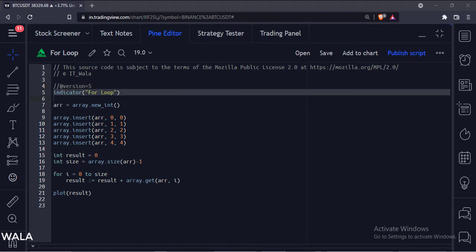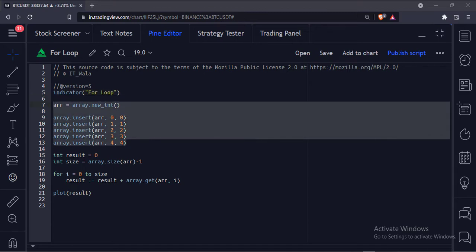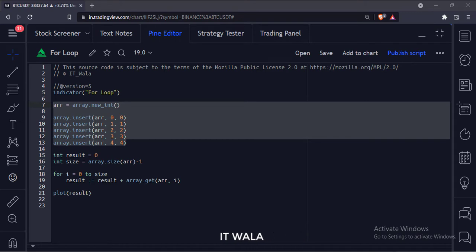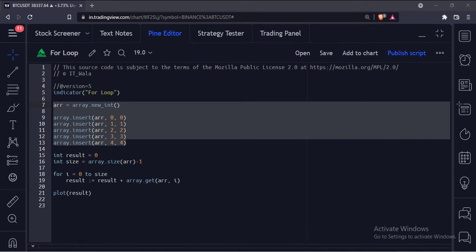This is the indicator function with name for loop. Here we have created an array of integers and added some data to it. We have covered the array topic in one of our previous videos.